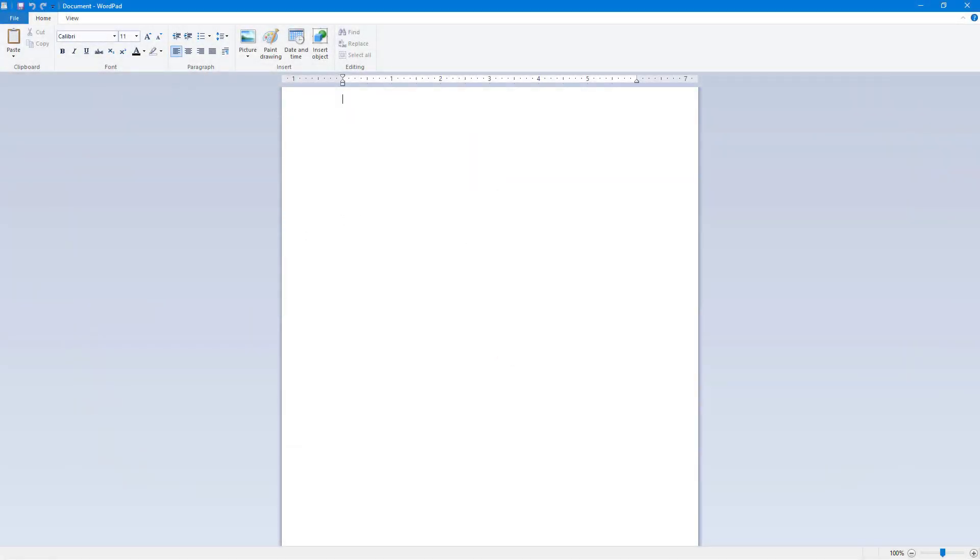So now let's see how we can work with the font selection and font size options. In order to do that, first of all I'm going to type in 'Font Formatting' just like this, and once I do that the text is typed.